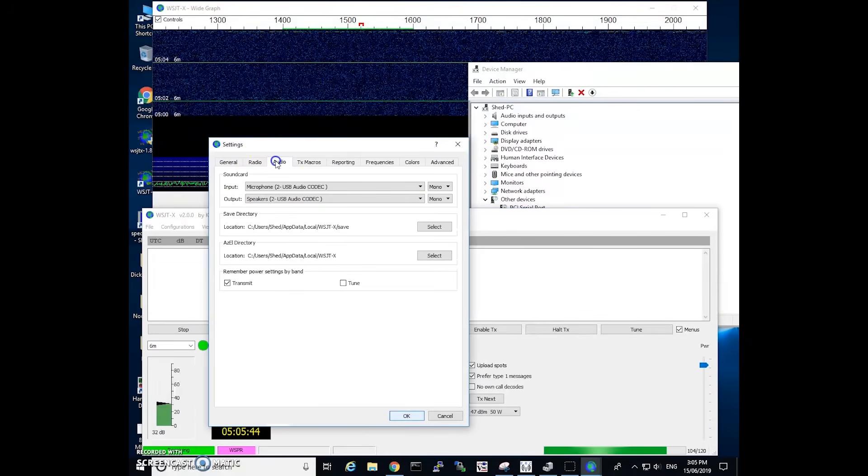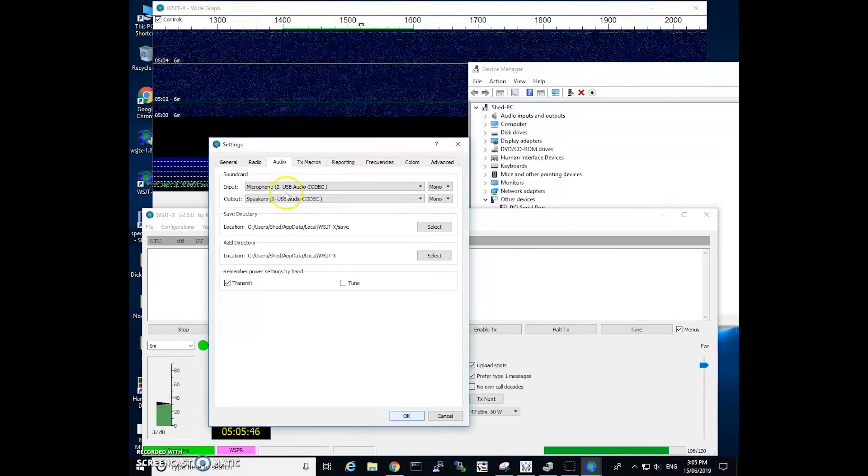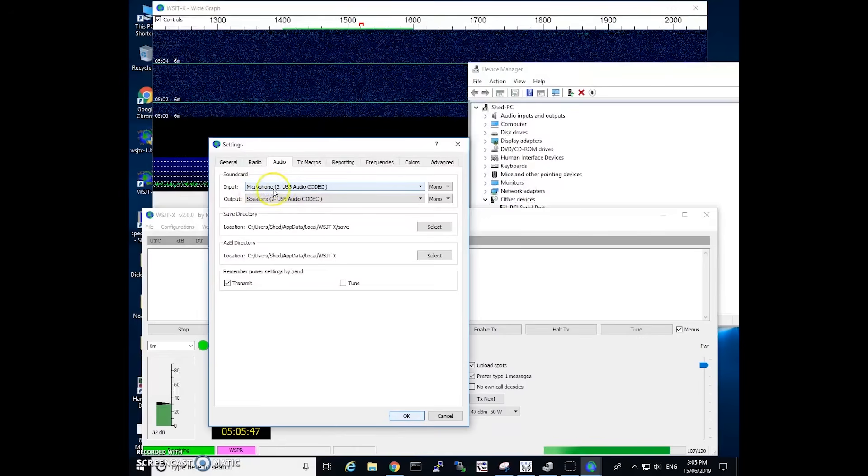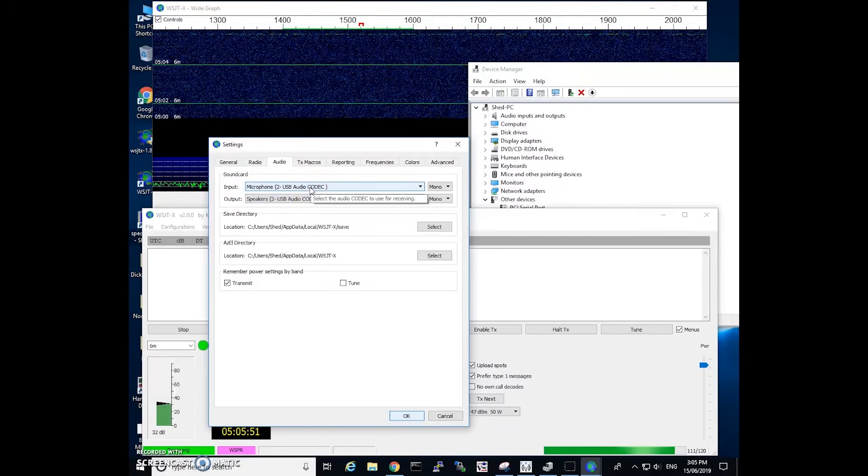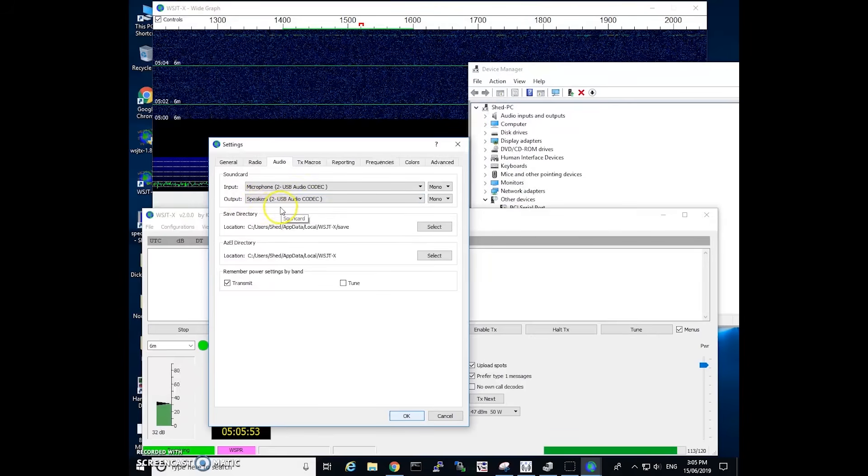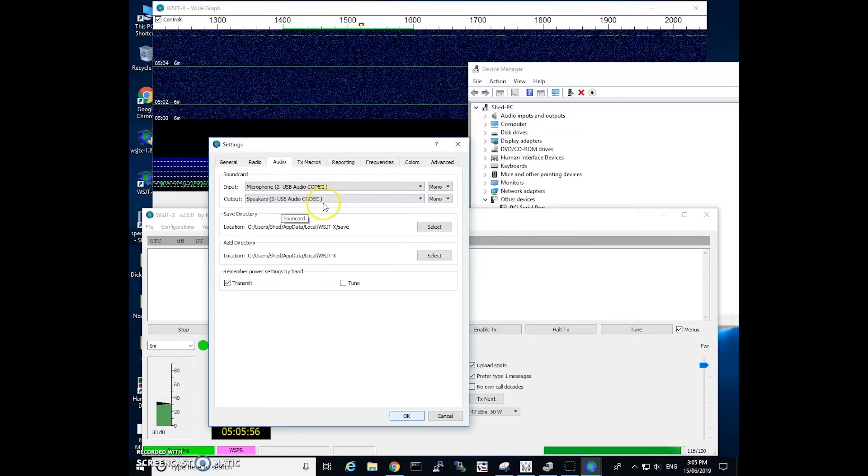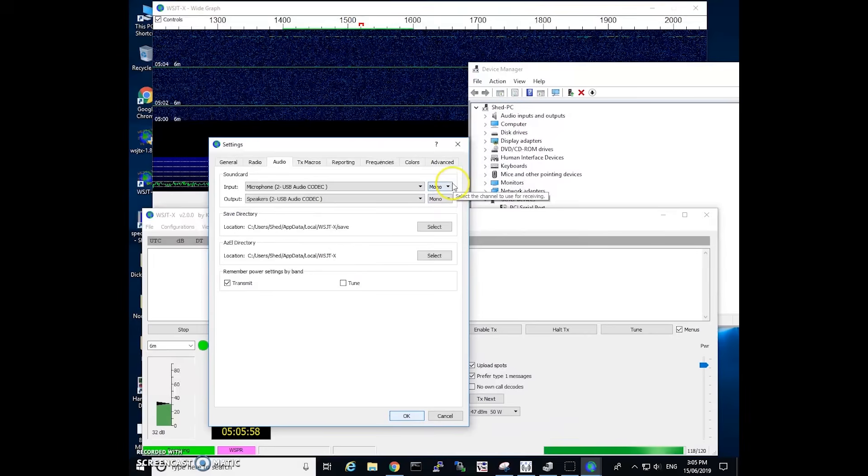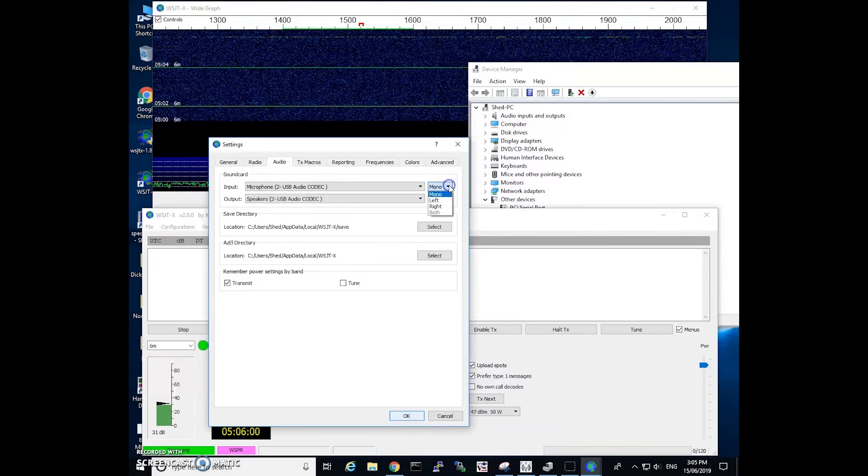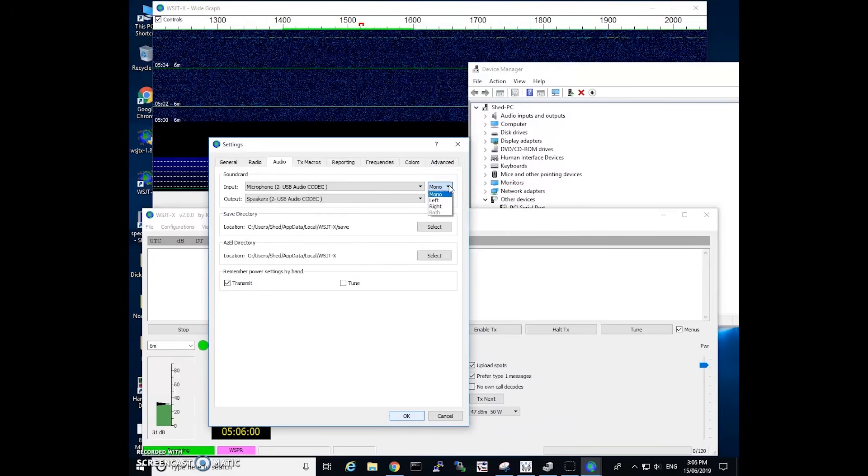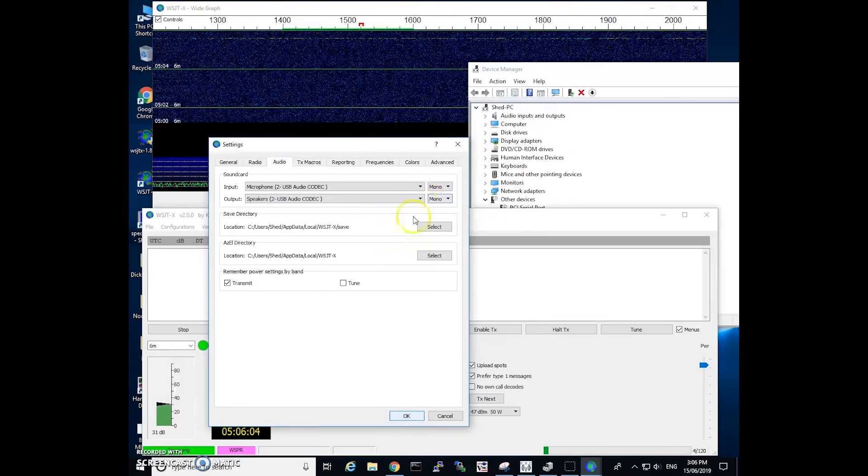So on the audio tab the input is set up as microphone USB 2 audio codec and the speakers are the output also from the USB audio codec. So make sure that they're selected in here. I also have mine selected as mono so yours may be different. So just double check that they're set up correctly too.